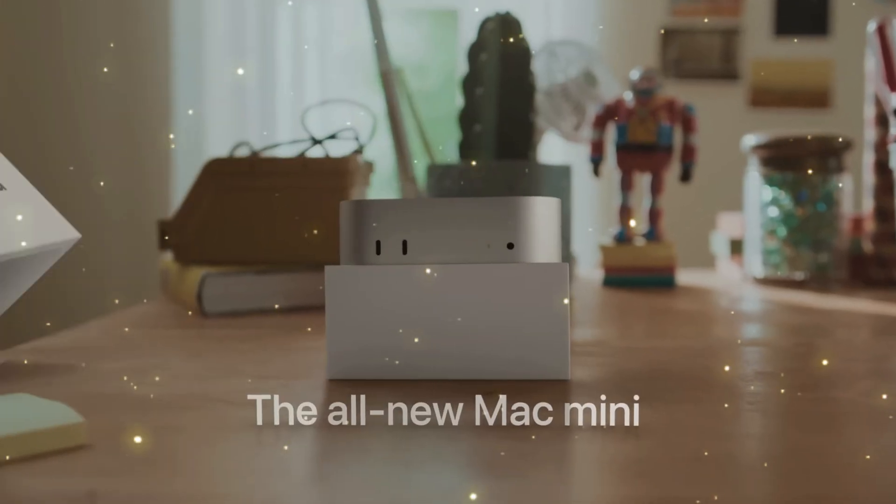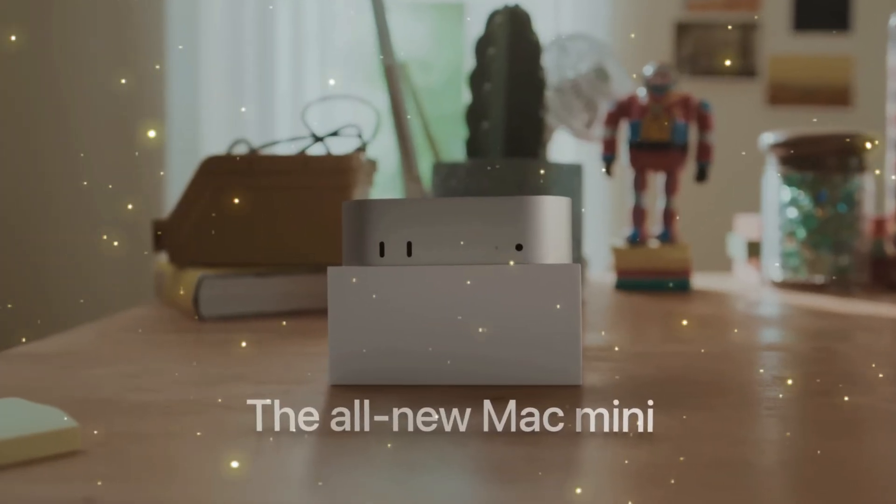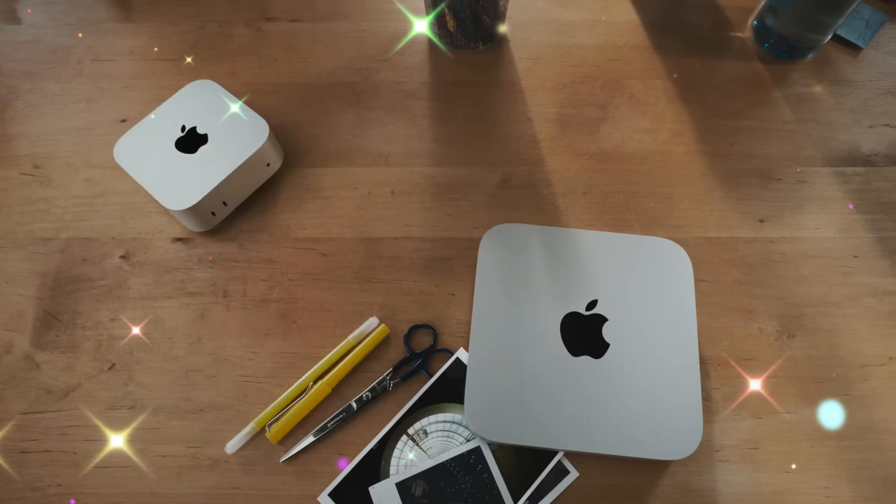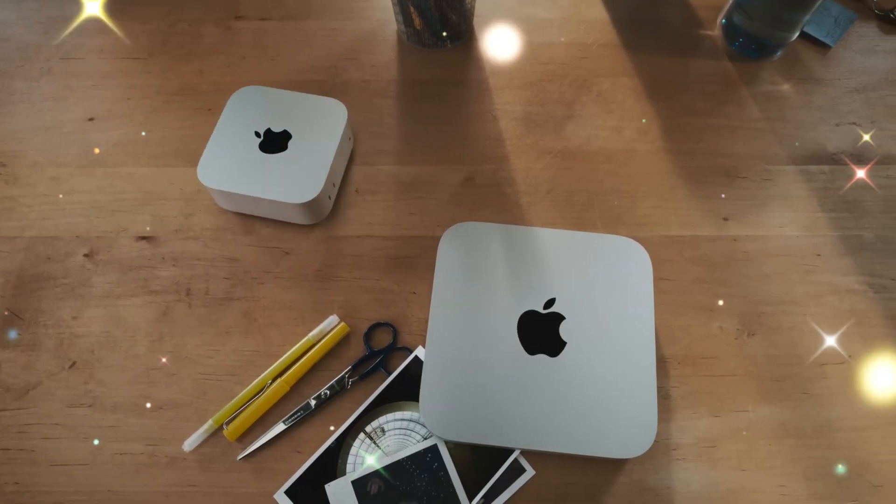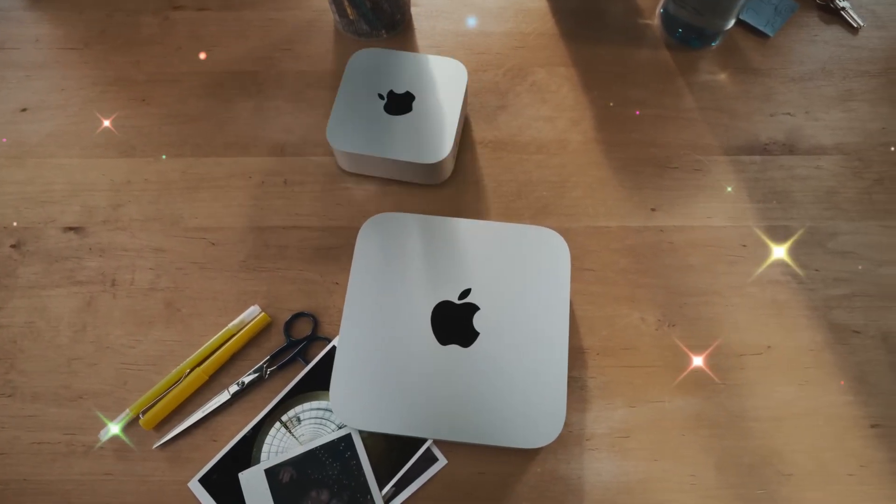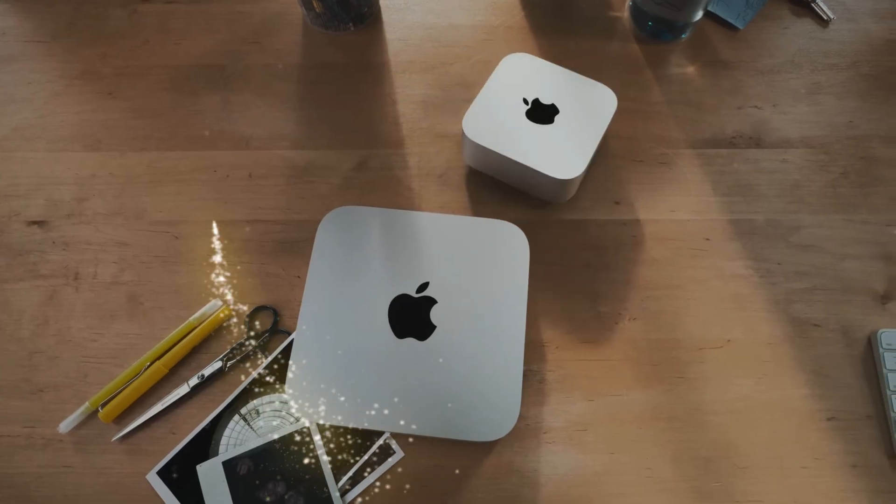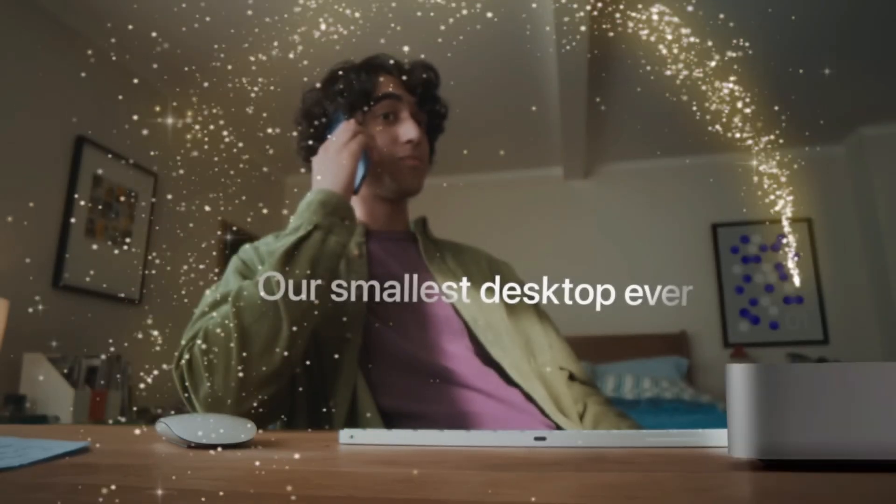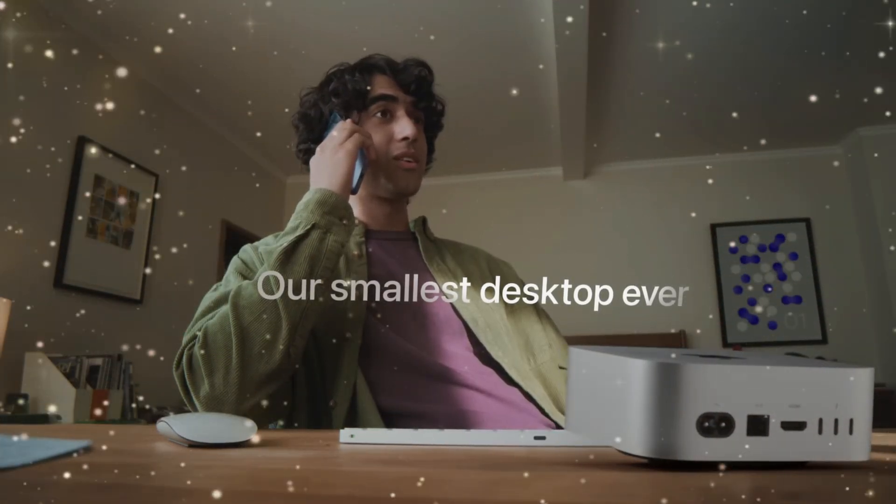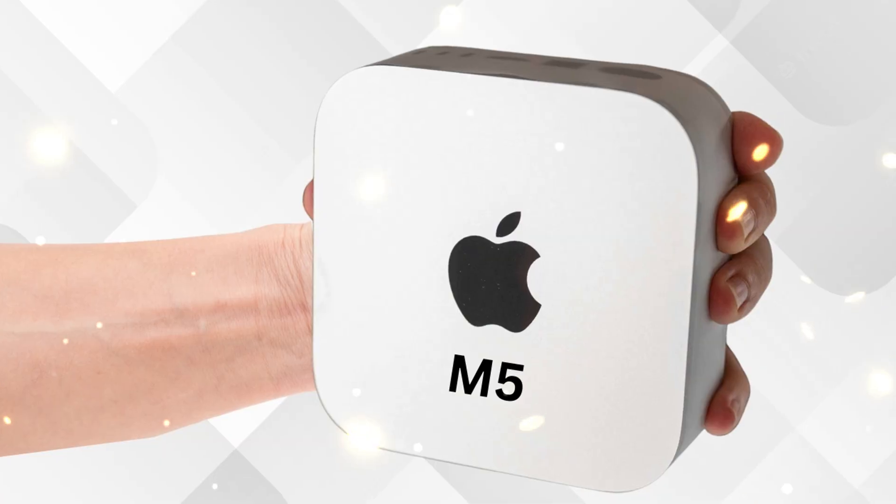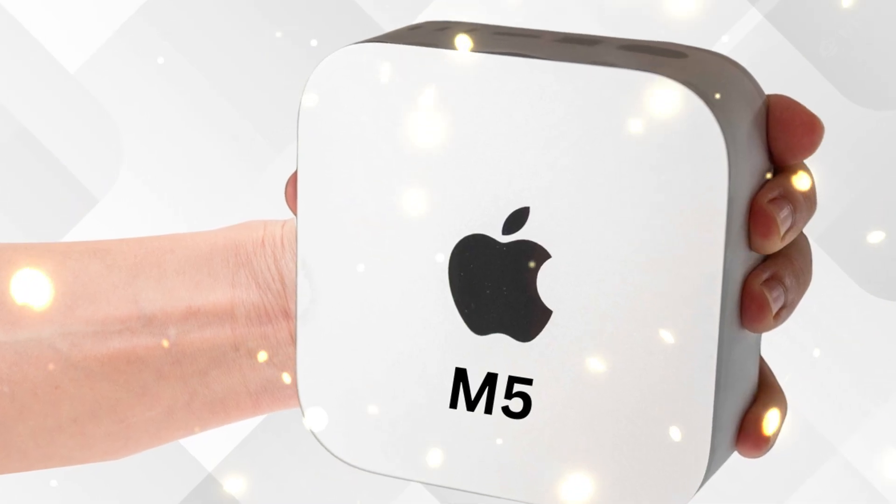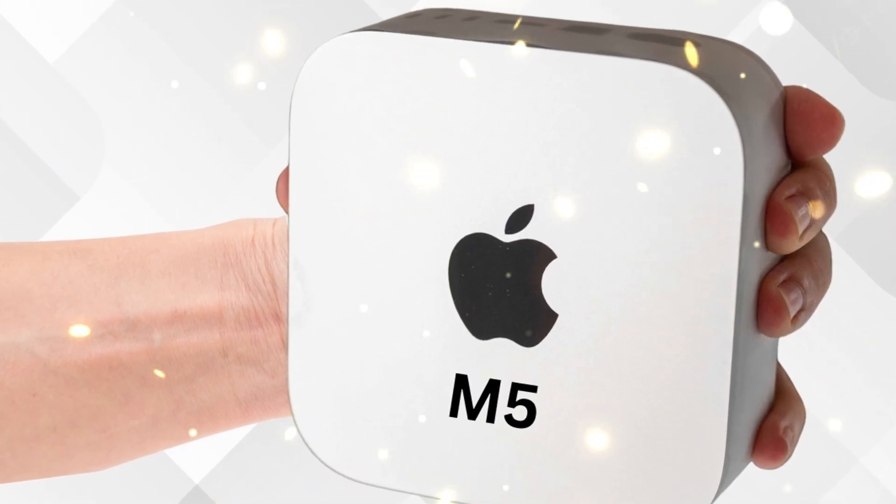Expect native support for major AAA titles and Apple Arcade exclusives that fully utilize the M5 GPU. Combined with external display support up to 8K 120Hz, the Mac Mini could rival traditional gaming PCs in both visuals and efficiency.